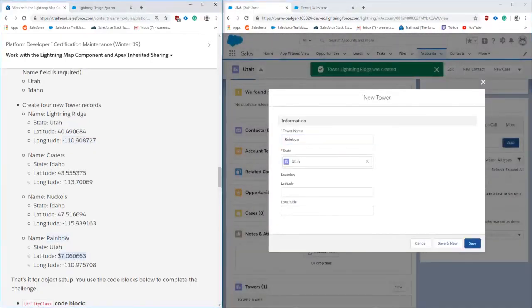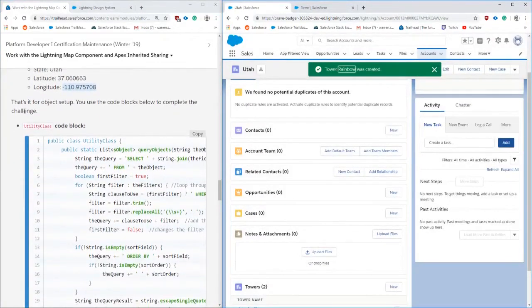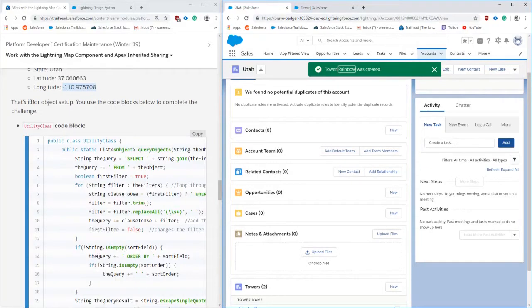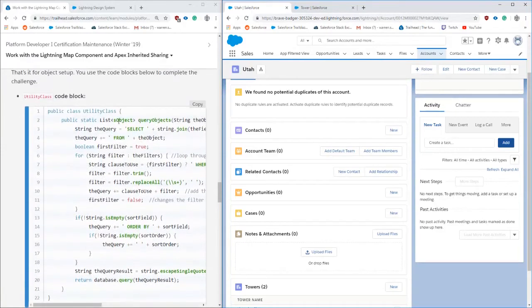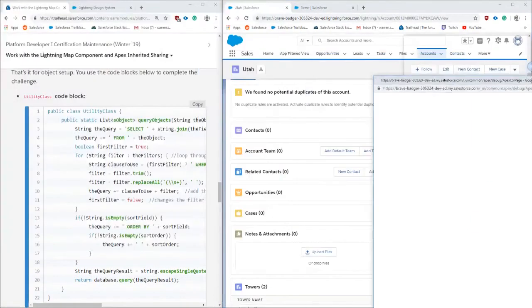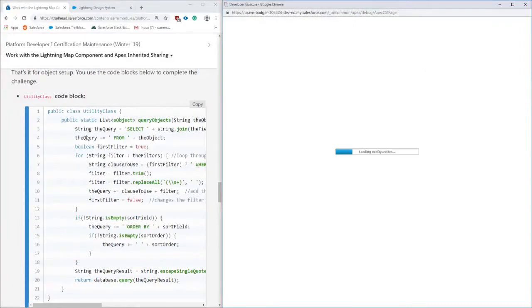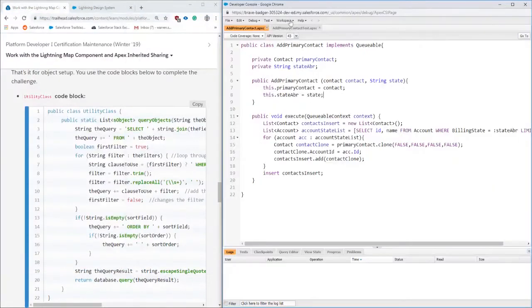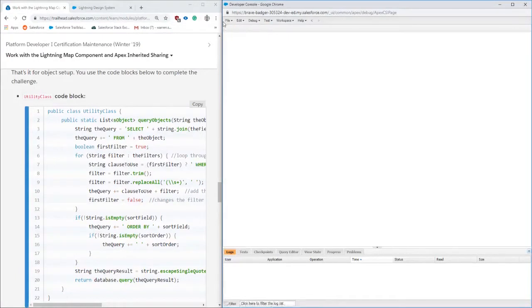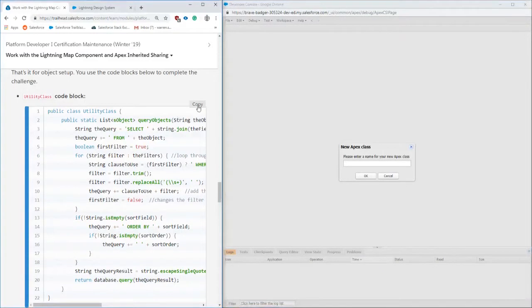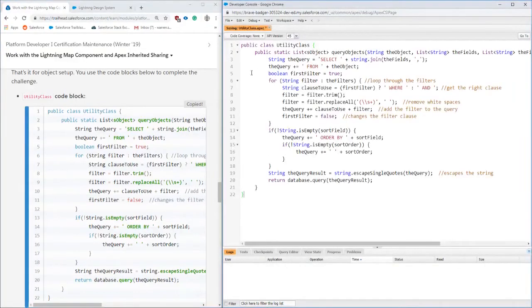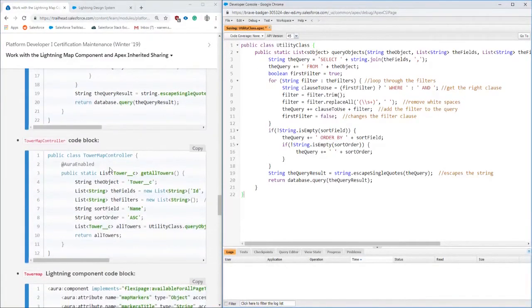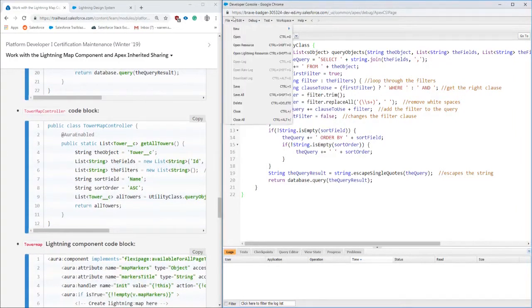Opening up our developer console, we're going to be copying a few sections of code into our org. Right here we're going to be getting this utilities class. The utility class does a bit of searching and object querying. It's not really gone into too deep. We're copying and pasting this utilities class for filtering.